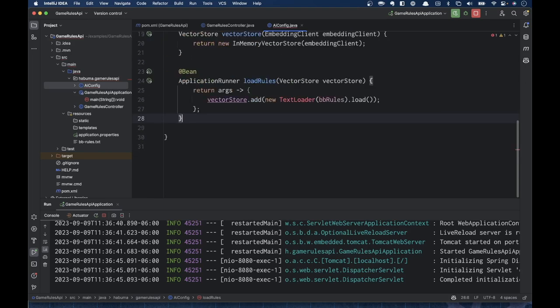We've got VectorStore.add with a new TextLoader using bbRules.load — but we have an error with TextLoader. Unfortunately, Spring AI does not currently have a TextLoader implementation. It has a JSON loader, which is one of potentially many loaders Spring AI will eventually support. JSON loader is able to load JSON documents, but it would be very useful if we could load just a plain text file — and Spring AI does not yet have that.